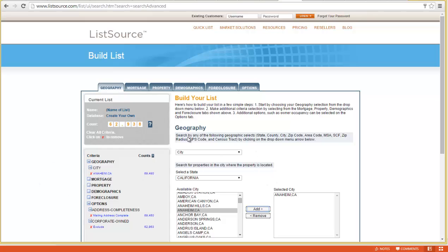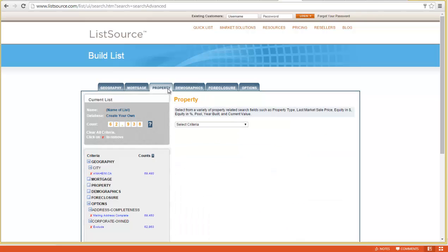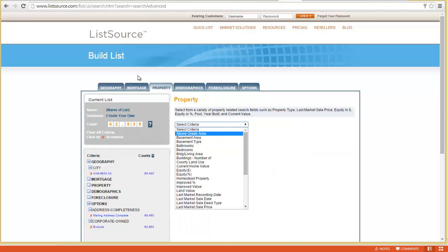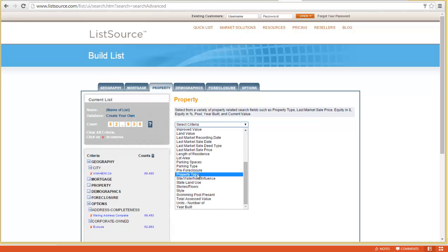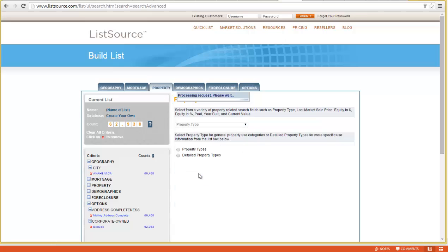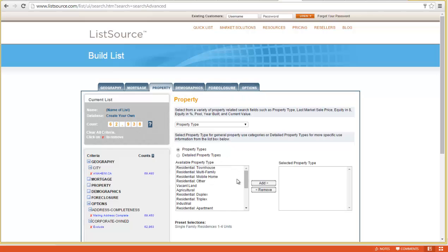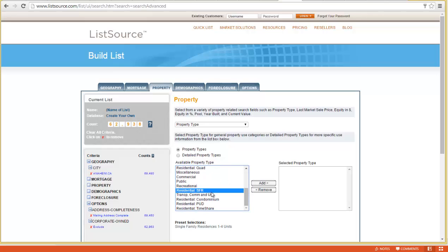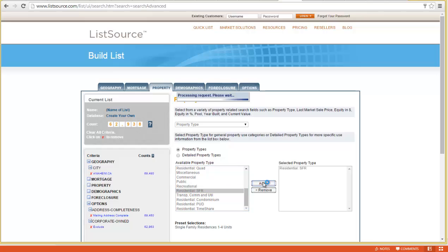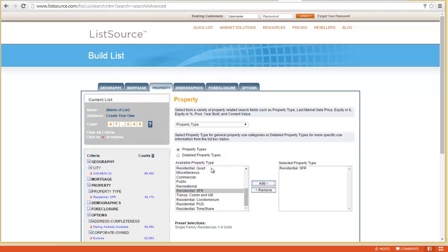Now our goal is to mail to maybe 1,500 to 2,000 absentees in Anaheim. If I go into the property tab, I want to select the property type filter. You can select those appropriate for your search and area. In most cases, we're looking for residential single-family residences—freestanding houses. Our list just went down to 47,000. We're beginning to narrow down the funnel to the list we'll ultimately purchase.